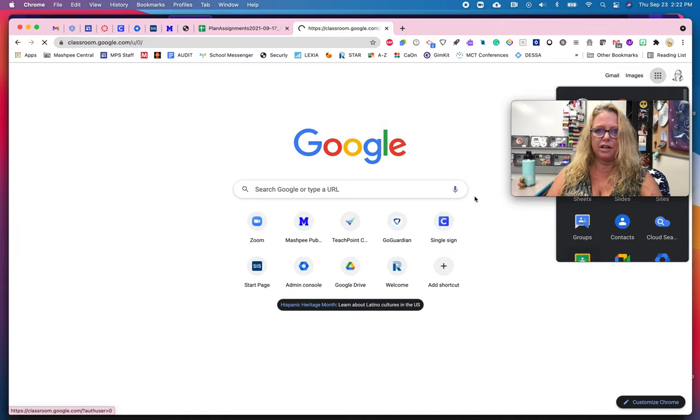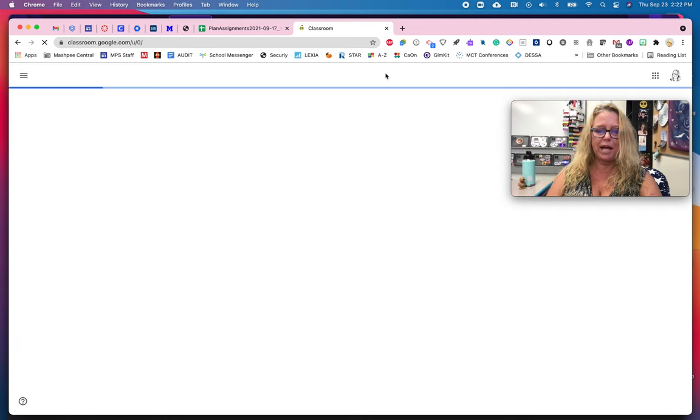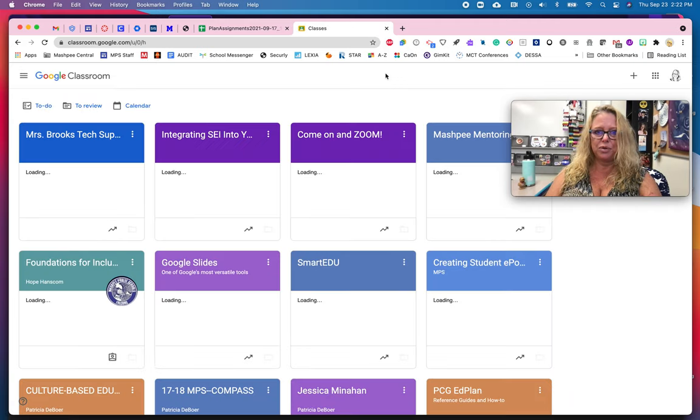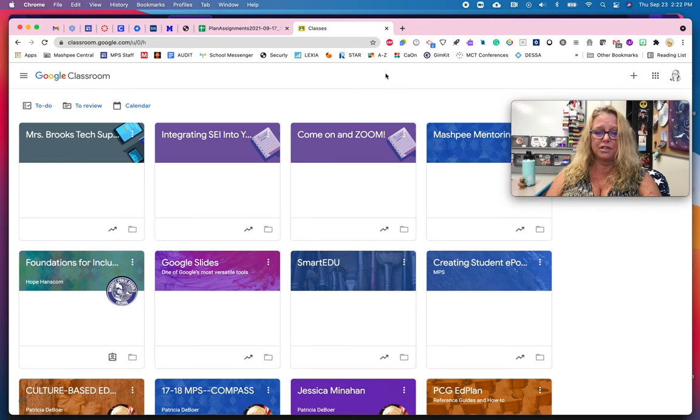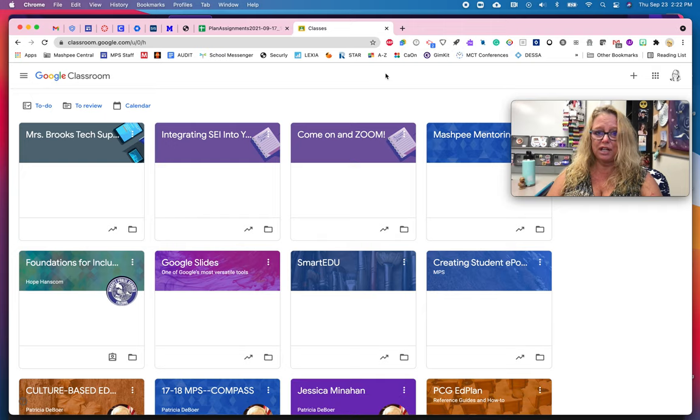I'm going to click on the classroom app, which is going to bring me to all of the blocks of all the courses that I both teach and that I am a learner in.